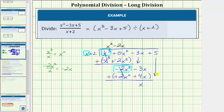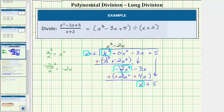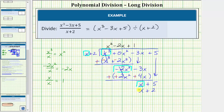Bring down the last term and repeat the process one more time. We focus only on x and the x of the divisor. Using the two approaches, we can ask what times x is equal to x — that would be one. So the next term in the quotient is plus one. Or we can determine this by taking x and dividing by x, which gives us one. Now we multiply one and the divisor: one times x plus two is just x plus two. Then we subtract by adding the opposite — change the sign, change the sign, change the sign. X plus negative x is zero, and five plus negative two is positive three.